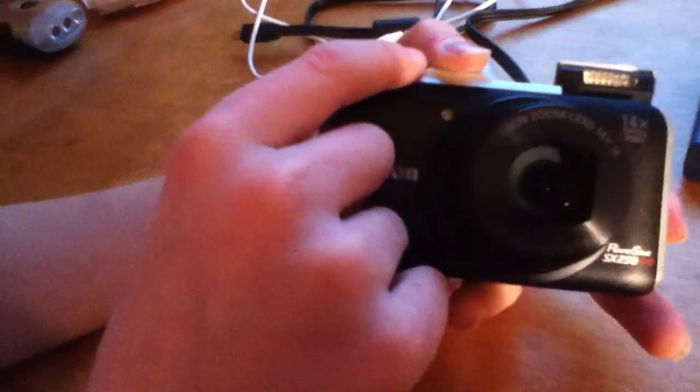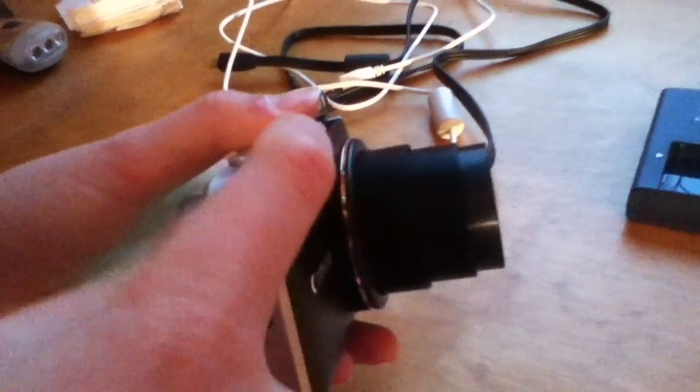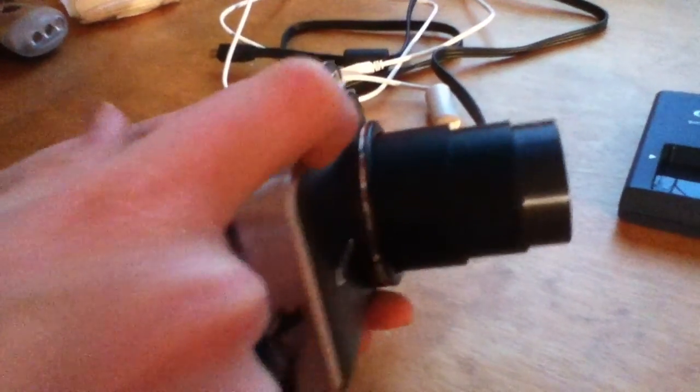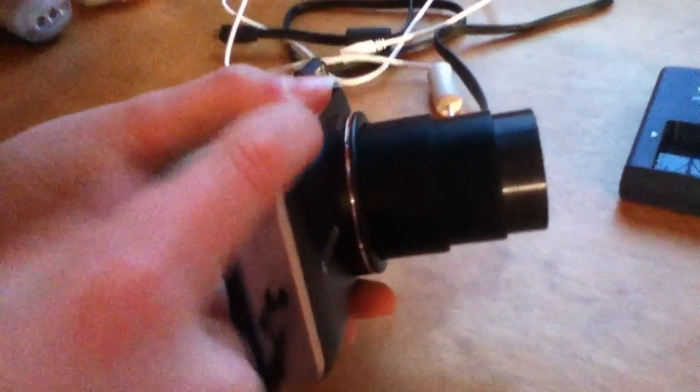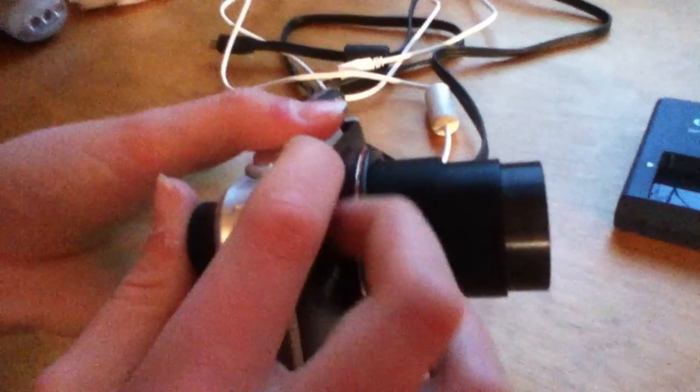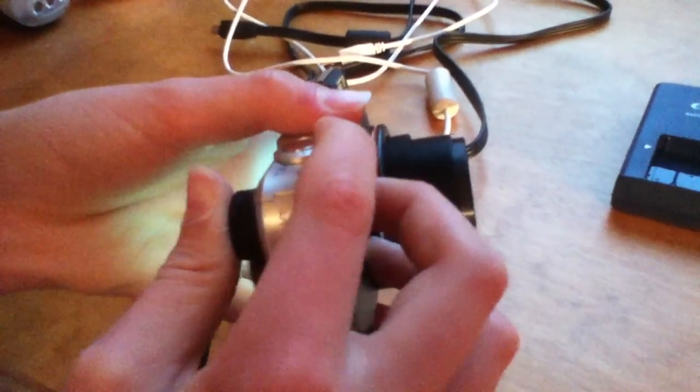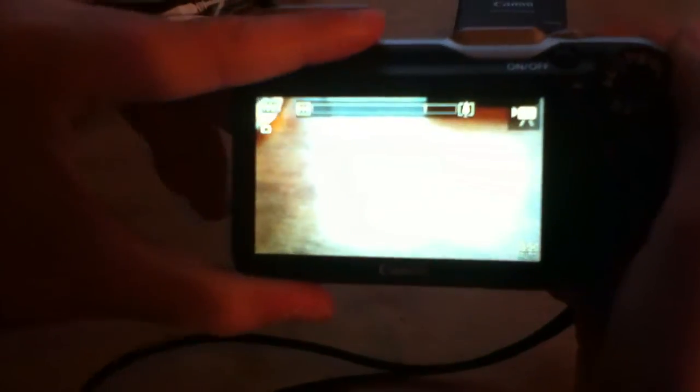Then on the front you've got your flash and your lens. And then you can zoom in. It goes a long ways when you zoom in. It's a 14 times optical zoom, and with digital it goes up to 56. So it's a really good zoom. And then you've got your zoom line there on the screen.